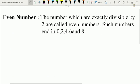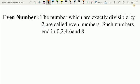What is an even number? The numbers which are exactly divisible by 2 are called even numbers. You can also say that a number having 0, 2, 4, 6, or 8 at their ones place are called even numbers.